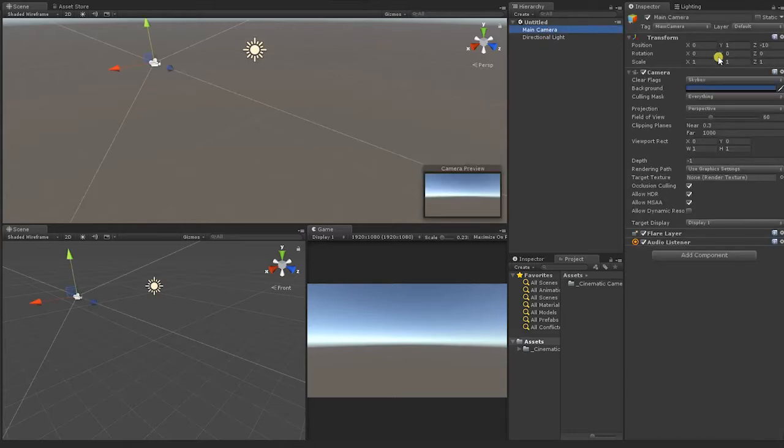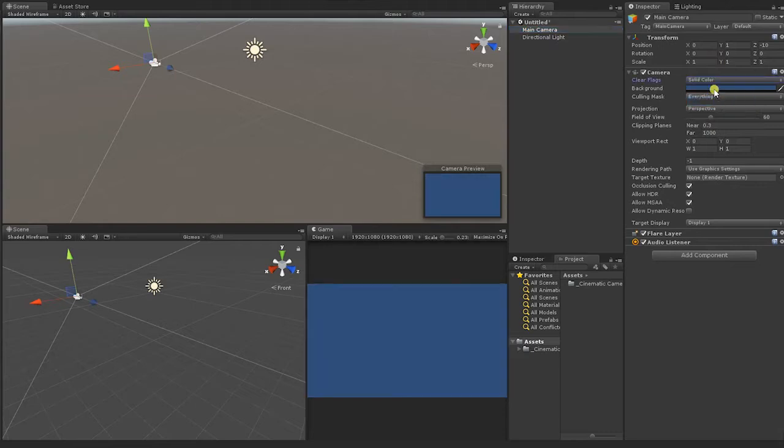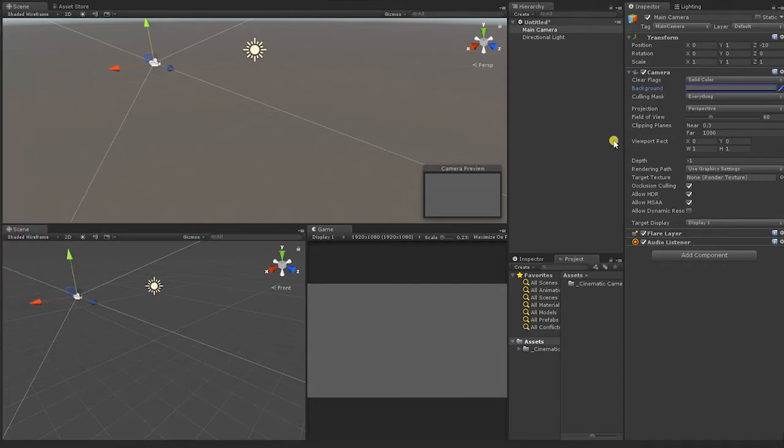Then adjust the camera's clear flags from Skybox to Solid Color. For our color, we chose a neutral gray. However, this has no effect on the fade we'll create.